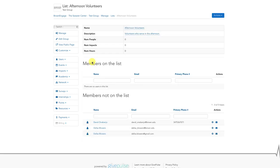You'll be taken to the main page for that specific list. On this page, you can add people who are members of your group to the list by scrolling down to the section that says members not on the list. Then you can click the small plus button next to their name to add them.